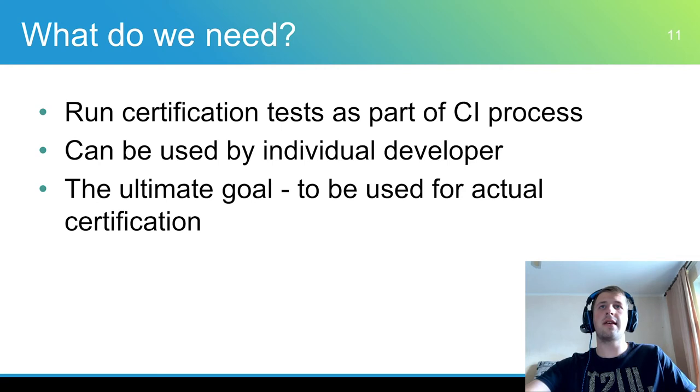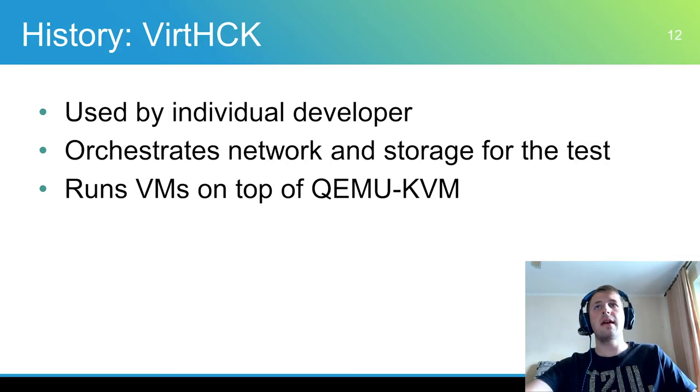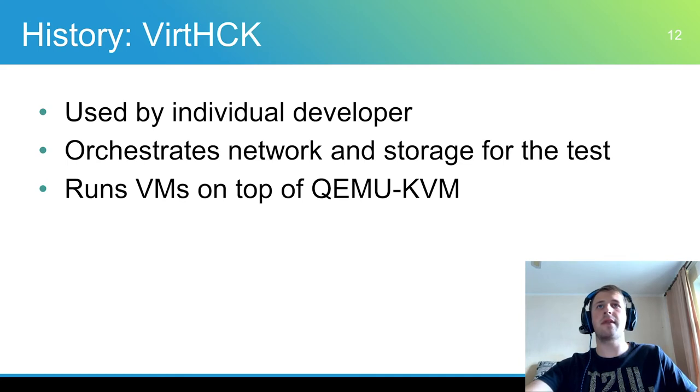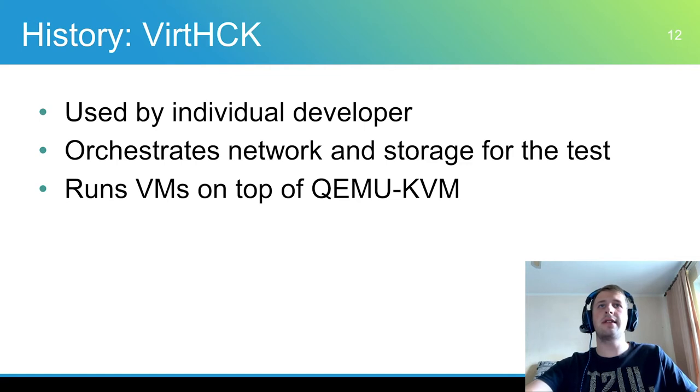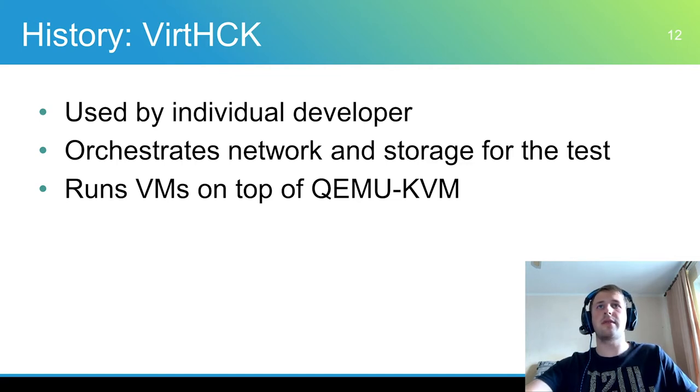VirtageHCK is a set of shell scripts for running Microsoft hardware certification kit test for a variety of Windows drivers in a virtual machine environment.